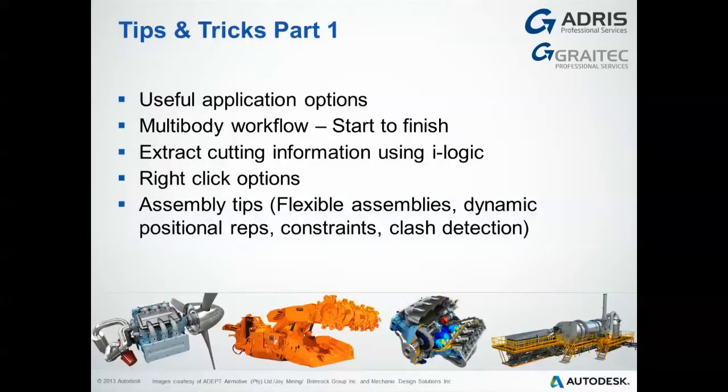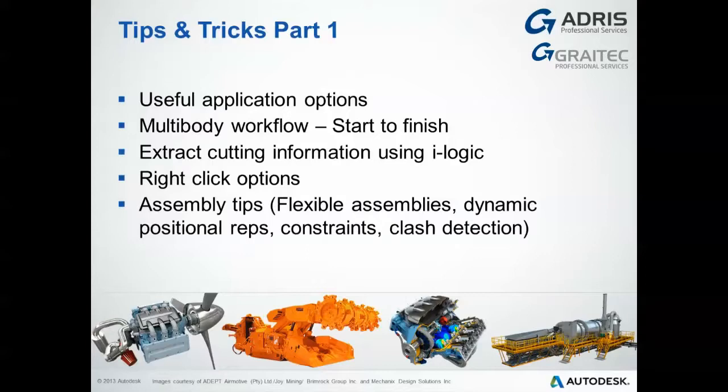How we can use iLogic to extract cutting information, various right-click options that exist throughout the program, and assembly tips which include flexible assemblies, dynamic positional reps, constraints, and clash detection.